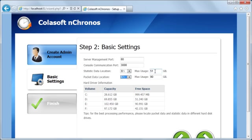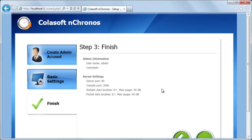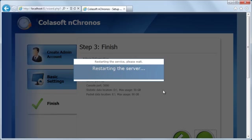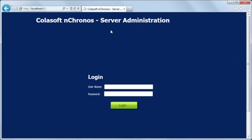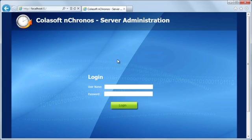we can go through three simple steps to initialize the server. Now the server is ready to analyze network traffic.